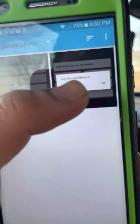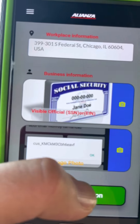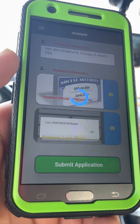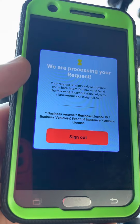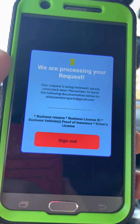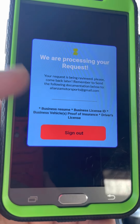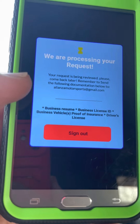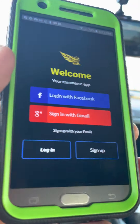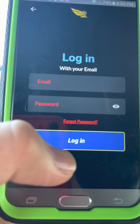We'll use any picture available — I have a previous one from another test on this device. Then we're going to submit the application. A notice will appear saying the administrator needs to review and approve it. Meanwhile, you have to wait — this is going to take around 24 hours. We're also going to try to log in to see what's going on.